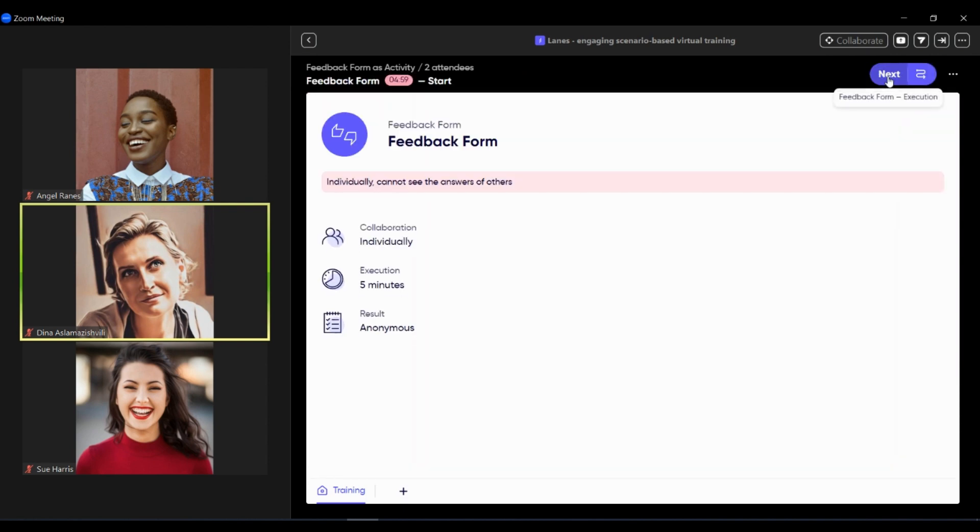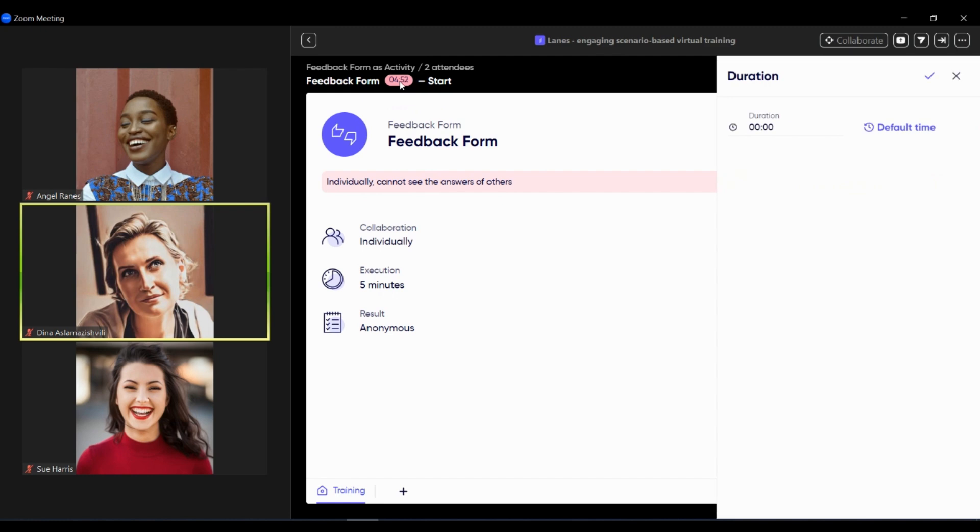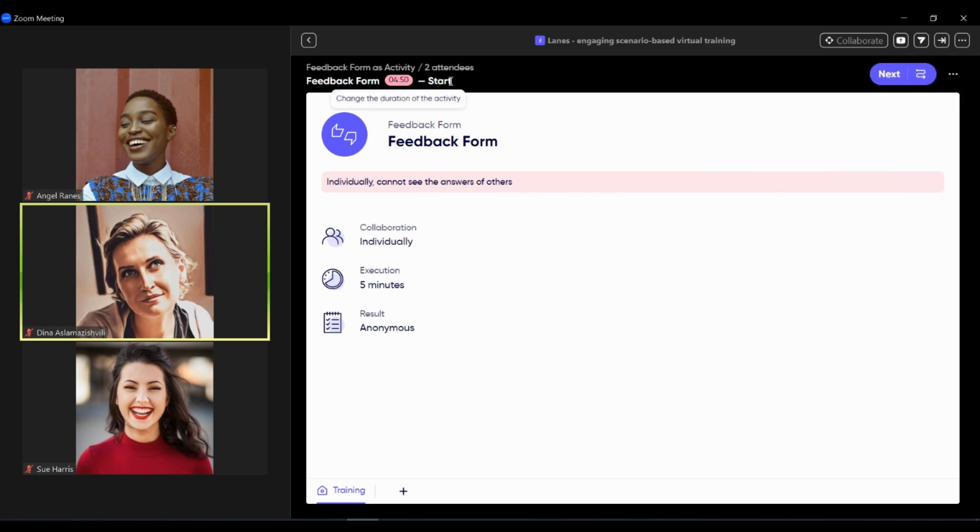Trainer has access to interliner, hints and tips of the activity, as well can easily manage time and change the duration of the activity if needed.